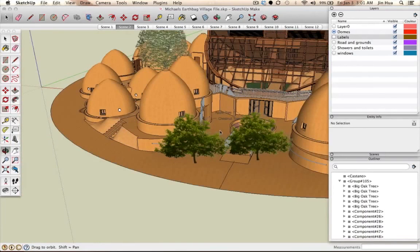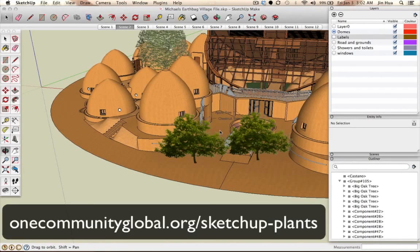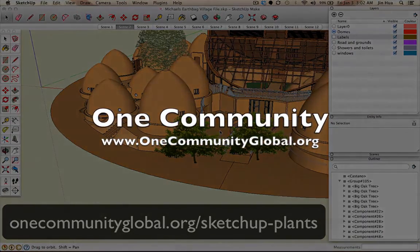Thank you guys for watching this tutorial. I hope you find it very helpful. If you want to use our plants, you can go to our website at onecommunityglobal.org/sketchup-plants. Or if you're interested in our project One Community Global to create a new way of living, you can go to our main website at onecommunityglobal.org. This is Jin Huo — I'll see you next time. Bye-bye.